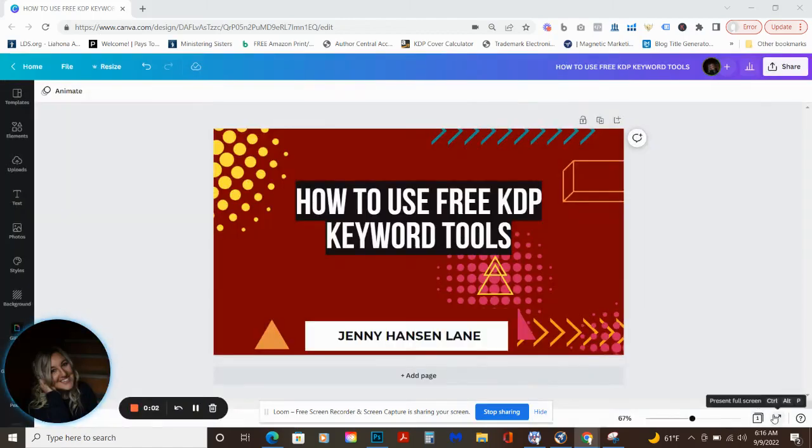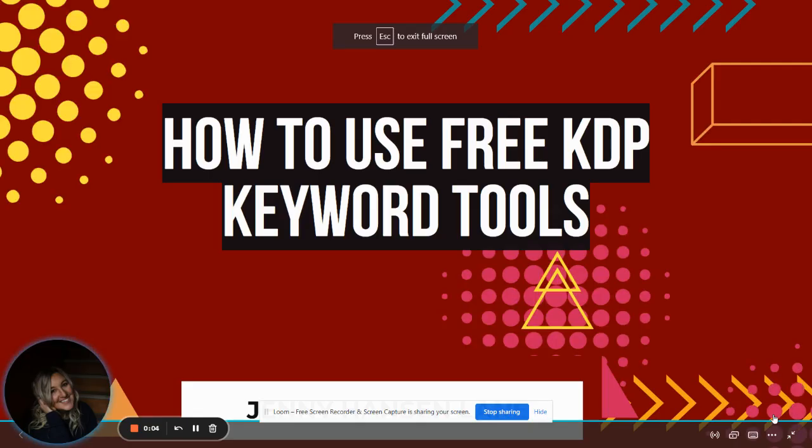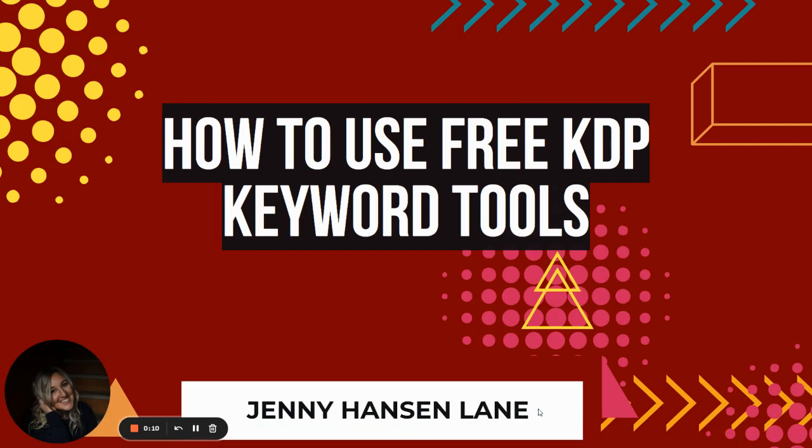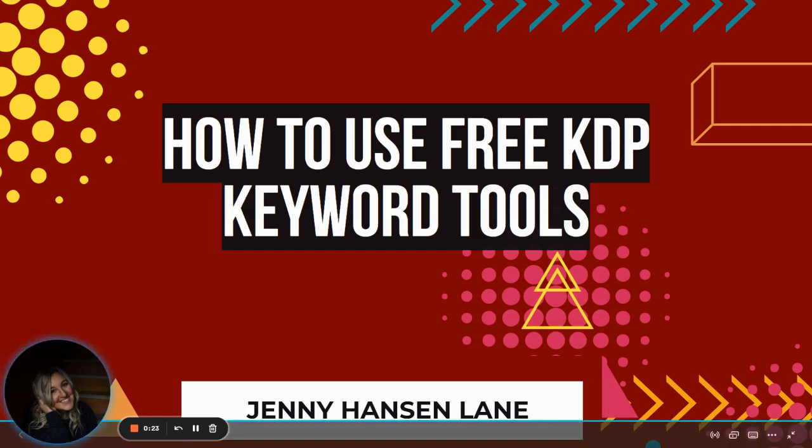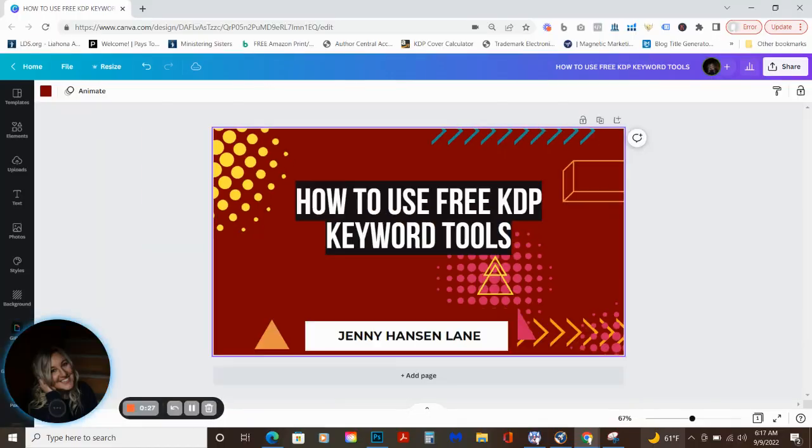Okay everybody, welcome to another video. Super simple, straightforward. I am sharing this mostly because you guys asked for it. So I'm going to just attempt to walk you through how to use free KDP tools. I use a lot of paid ones, but I didn't start there. I didn't start there until I was making money.